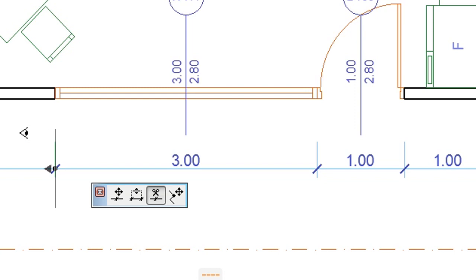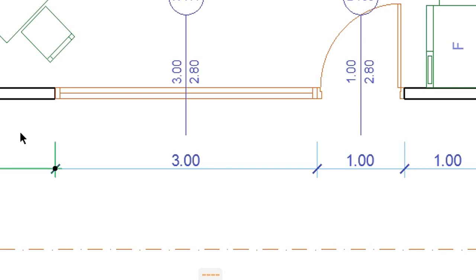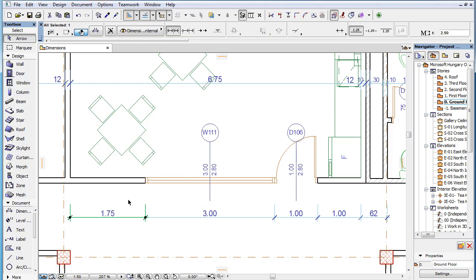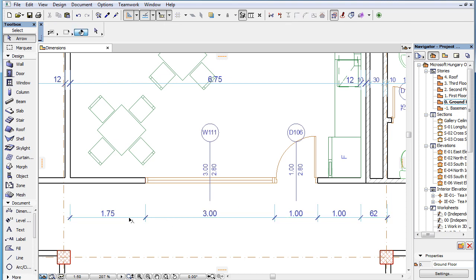Click on the side you wish to keep selected. The dimension line is split into two dimension lines and the one on the clicked side will stay selected. Both dimension lines will keep their position.